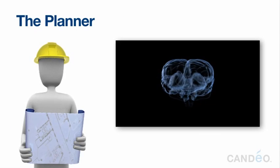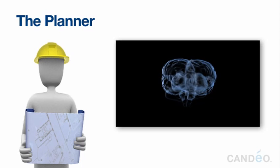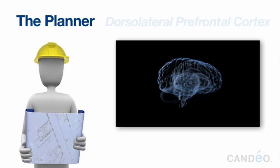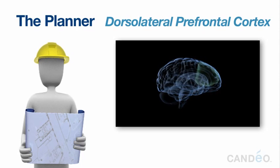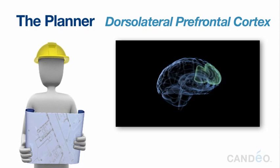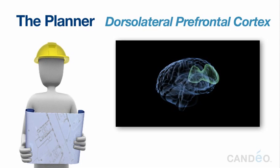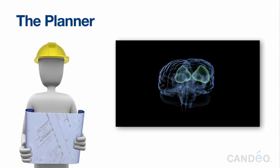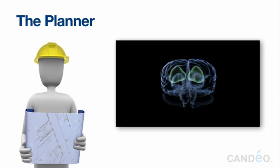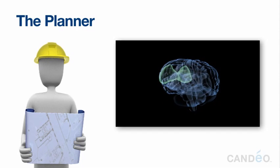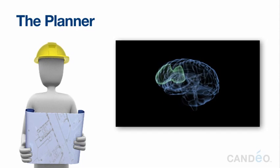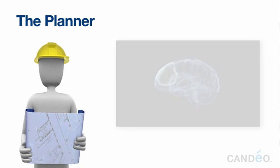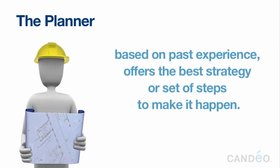The Planner. In scientific terms, we call this area of the brain the dorsolateral prefrontal cortex. In the Candeo program, we call it the planner. Once the list keeper provides the top option or choice, the planner, based on past experience, offers the best strategy or set of steps to make it happen.